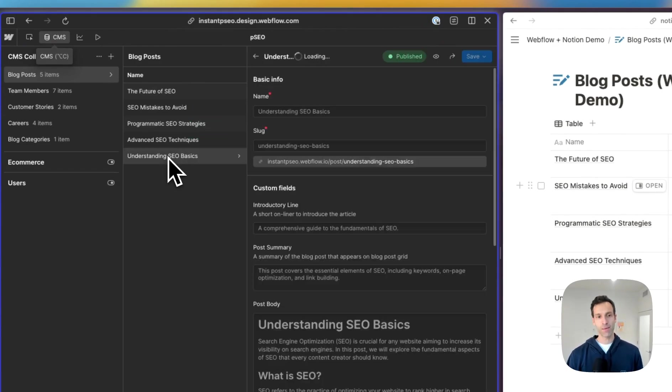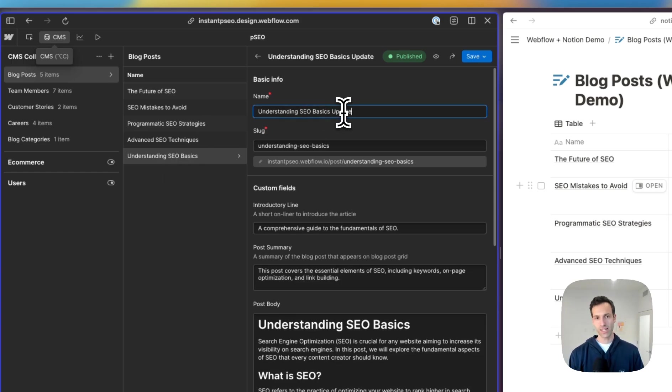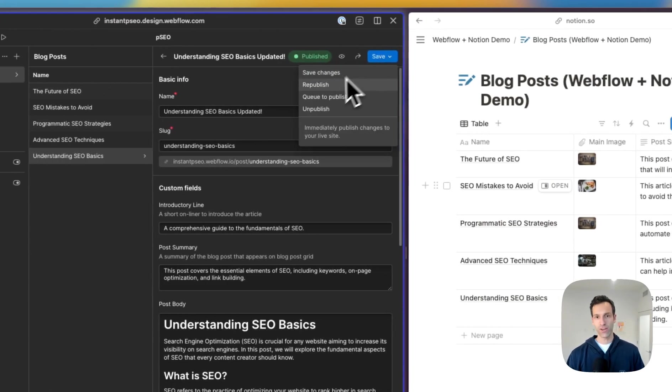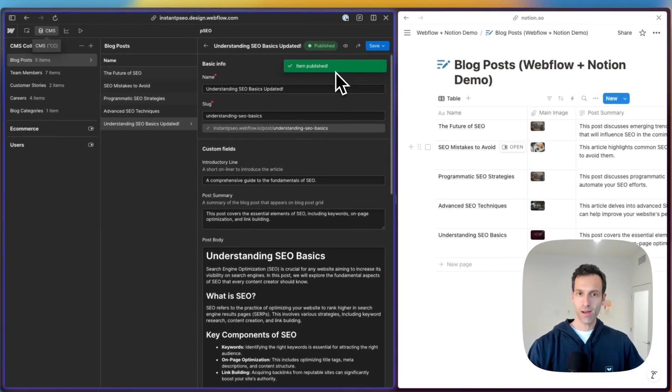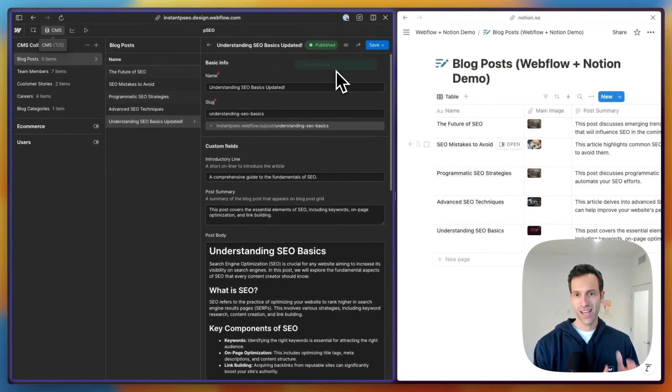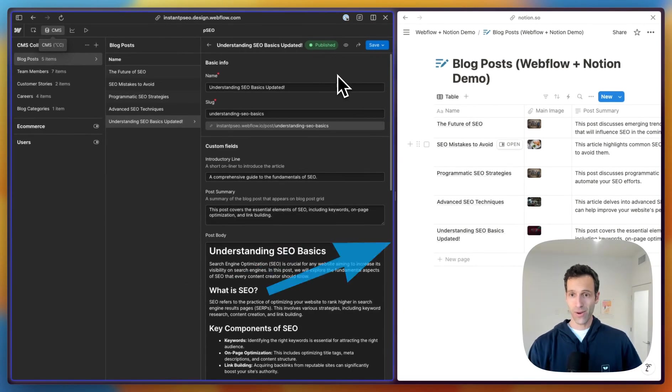And if I make an update to it, let's say changing the title here to SEO Basics Updated, and I go ahead and republish that change, in about 10 to 30 seconds that change will show up in my Notion database. And there we go.